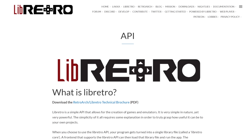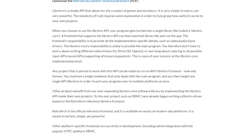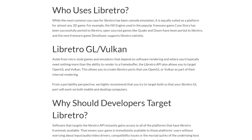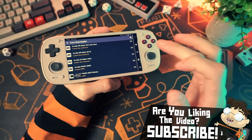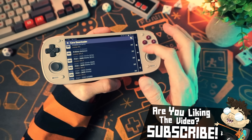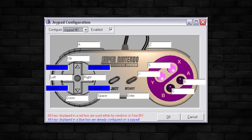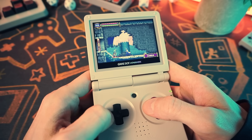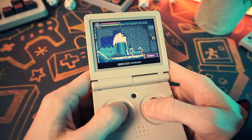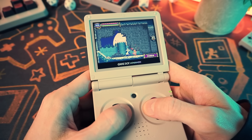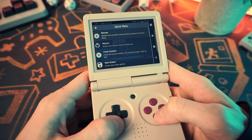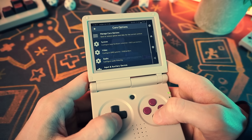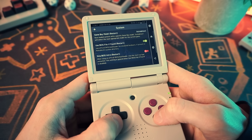RetroArch uses something called Libretro, a framework that lets emulator developers separate the guts of an emulator — the part that actually does the emulating — from the UI stuff like menus, settings, and controller configs. So instead of every emulator building its own janky interface from scratch, developers just build a core, a little engine that runs games, and plug it into RetroArch, which handles everything else: display settings, audio, input, shaders, save states, achievements — all that nerdy garnish.